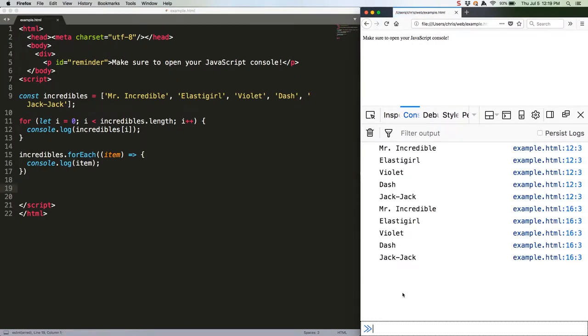Maybe it's because I've spent a lot of time using arrow functions, but I find that code to be more concise and more readable. I like not having to think about what index I'm on, and I like not having to refer back to the initial array like incredibles.i.